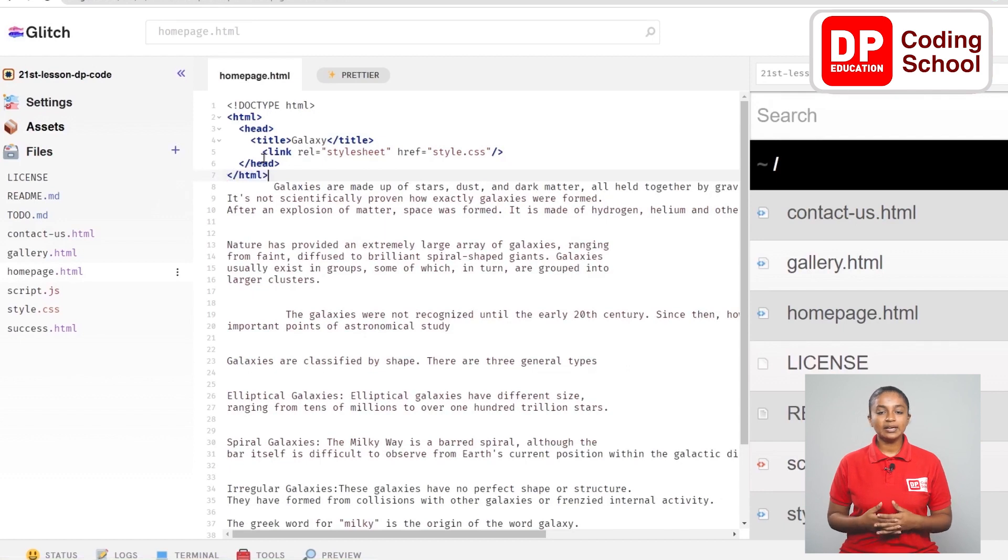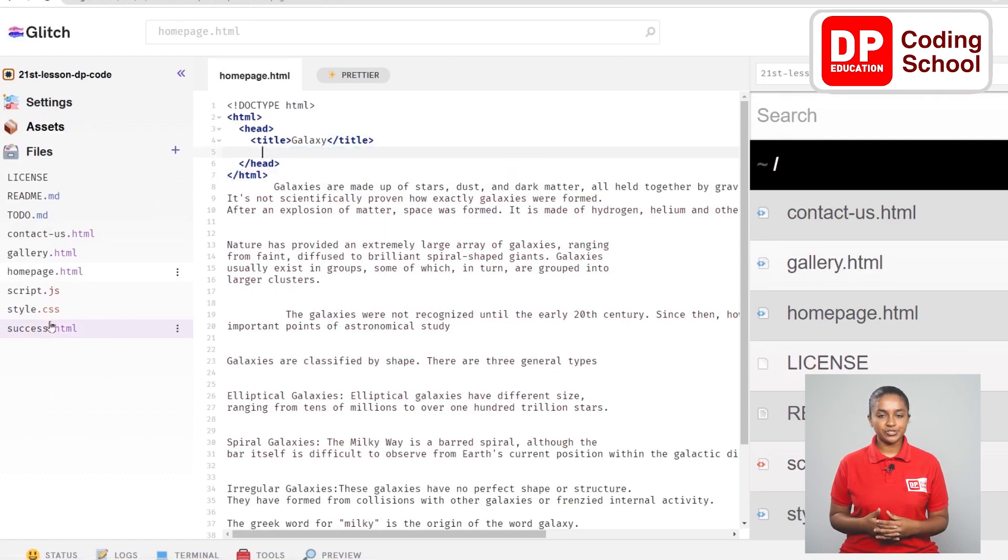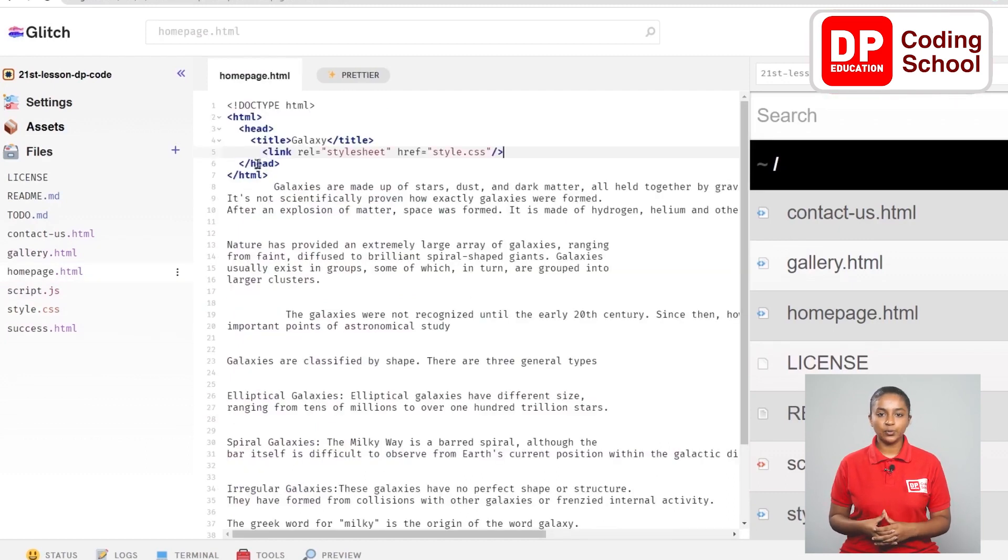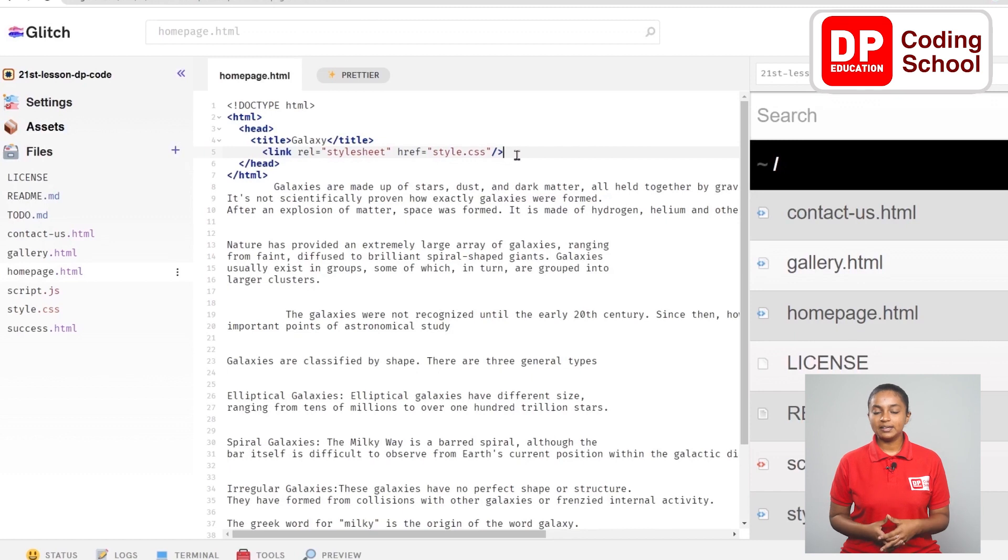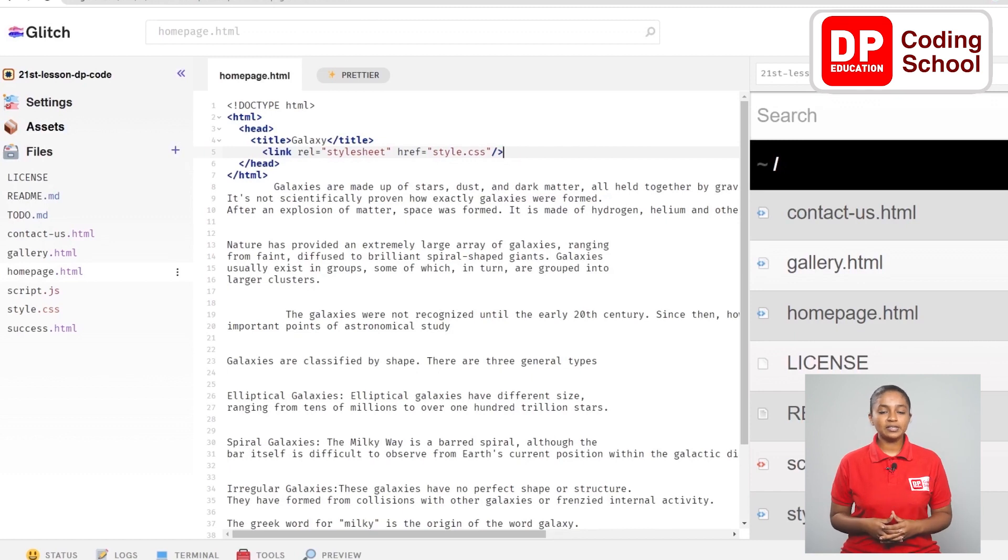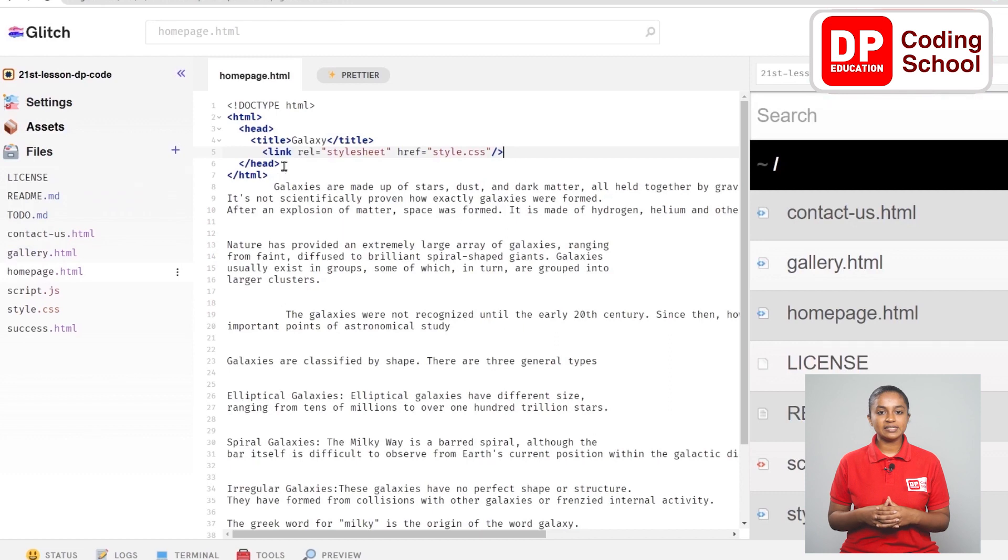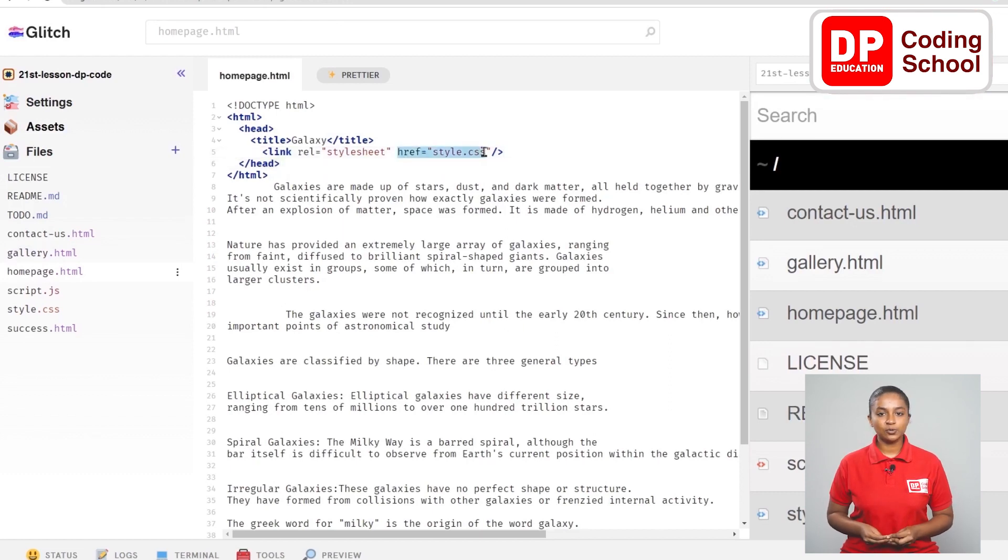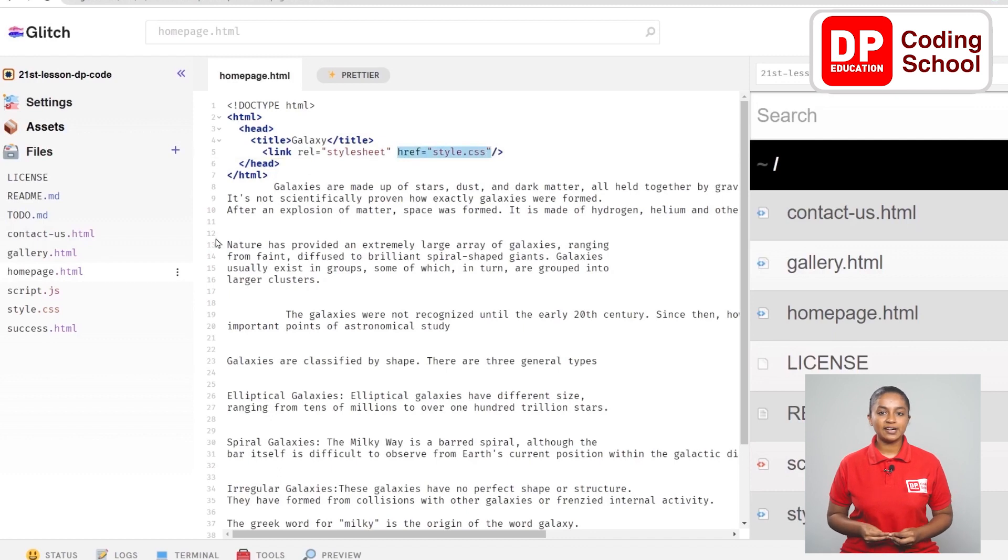Below the title tag in the fourth line I link the CSS file we created to this document. Link rel equals open double quotation and type as stylesheet inside it. We are going to link the CSS code we made there. For that, href equals open double quotation. The CSS file name is given as style.css inside it.